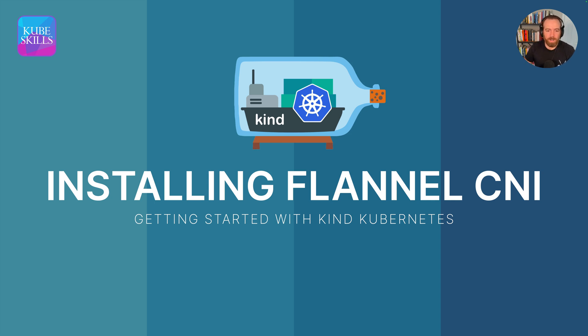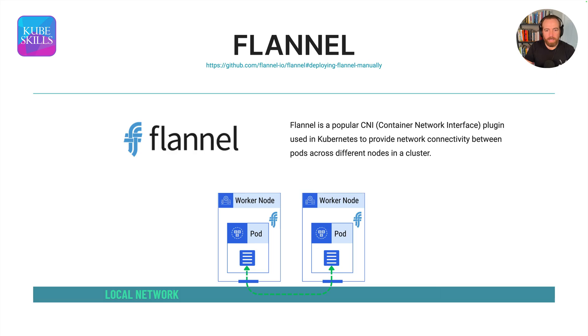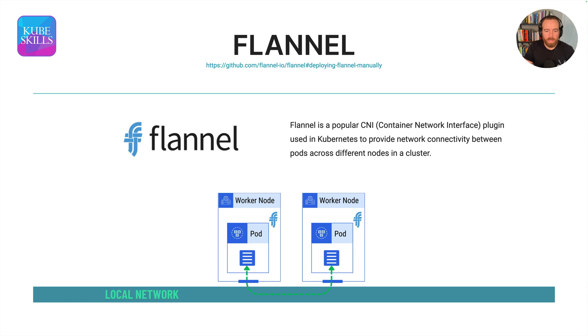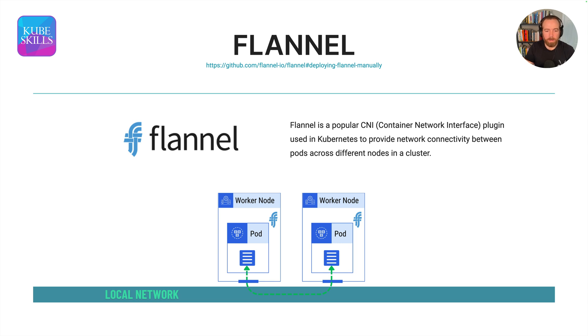CNI stands for Container Networking Interface. The Flannel Container Networking Interface is a popular plugin used with Kubernetes to provide network connectivity between pods across different nodes. So you have a pod on one node that can successfully communicate with the pod on the other node using the CNI overlay. And it is an overlay, so it takes the packet and attaches a header so that the packet can find that other pod, which is on a different node.